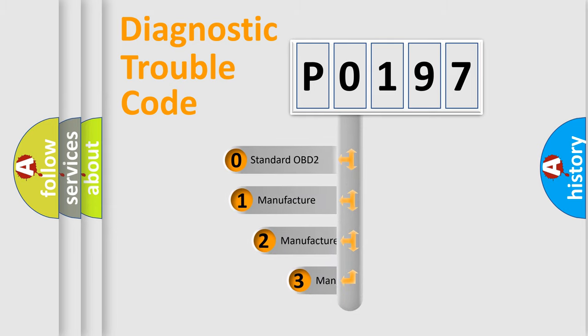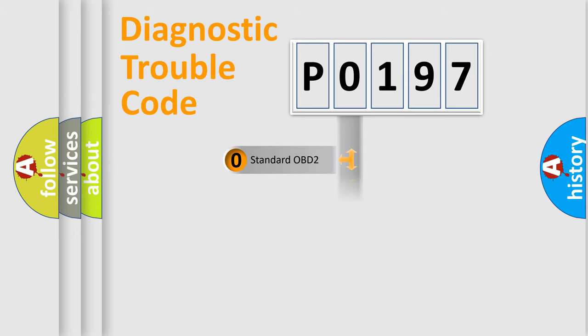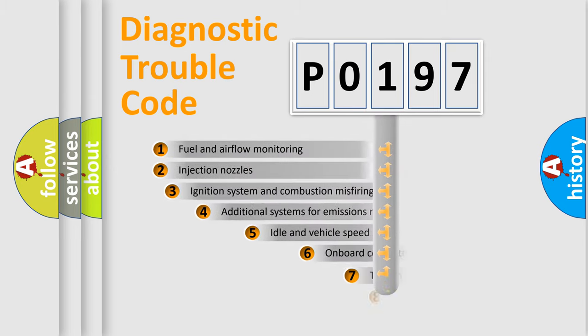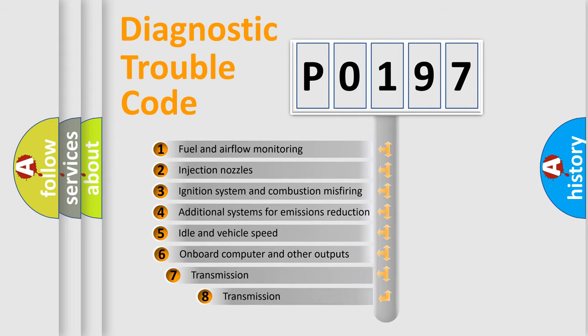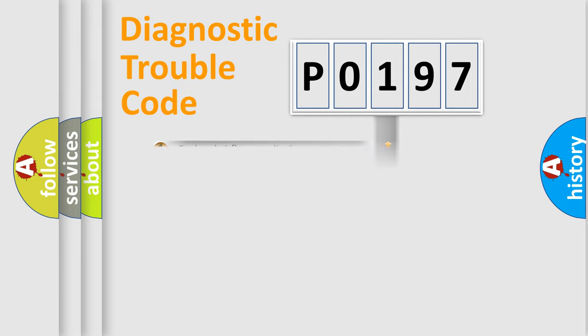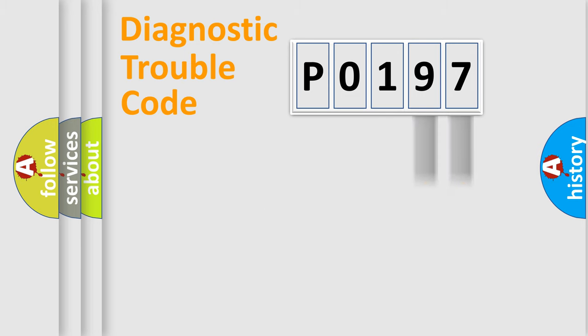If the second character is expressed as 0, it is a standardized error. In the case of numbers 1, 2, 3, it is a more specific expression of the car-specific error. The third character specifies a subset of errors. The distribution shown is valid only for the standardized DTC code. Only the last two characters define the specific fault of the group.